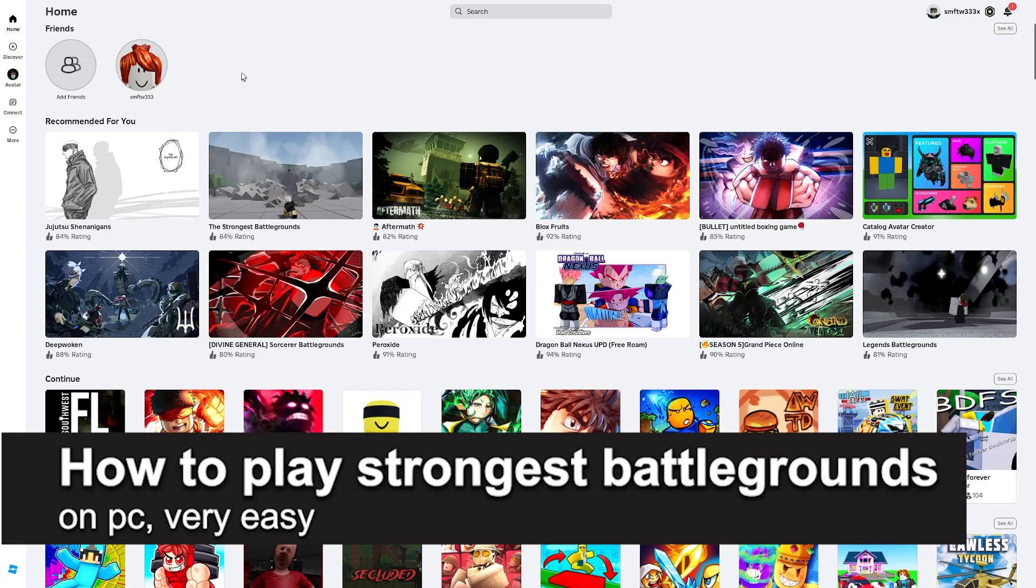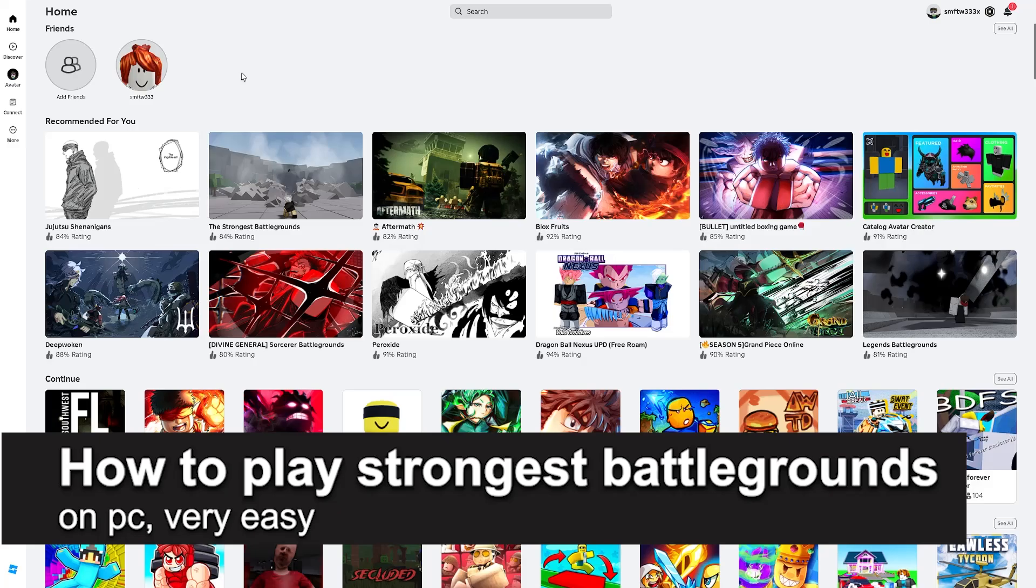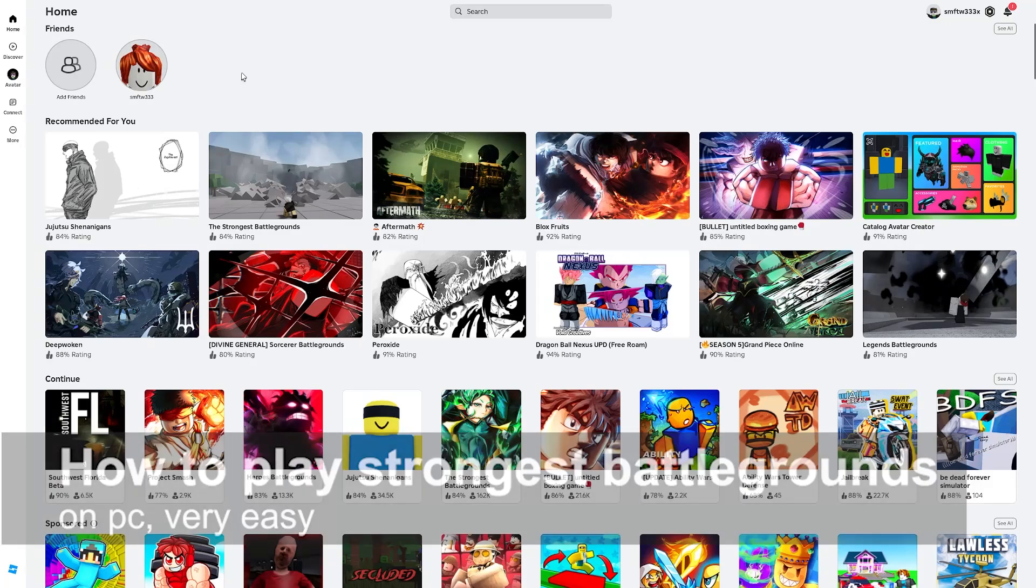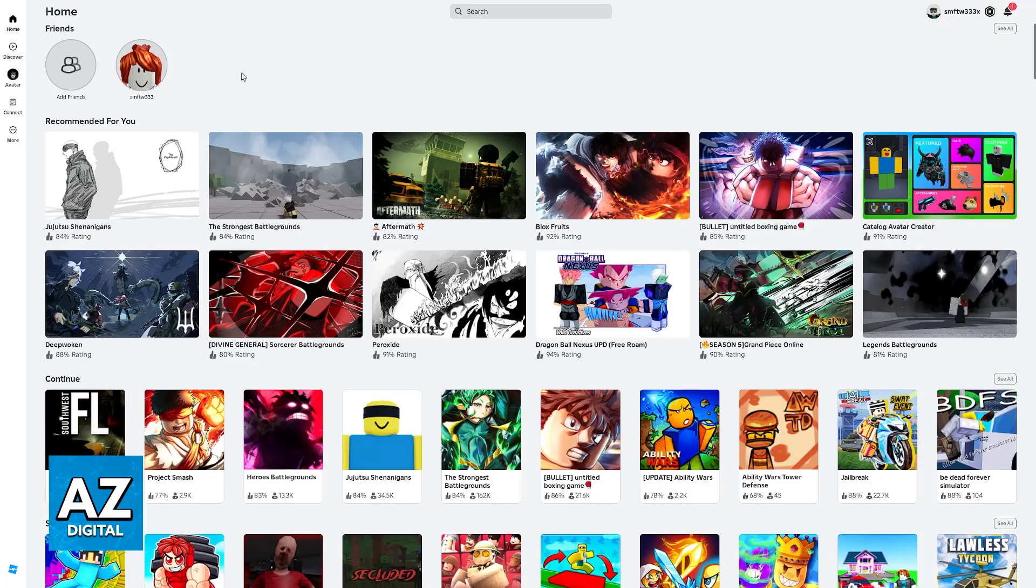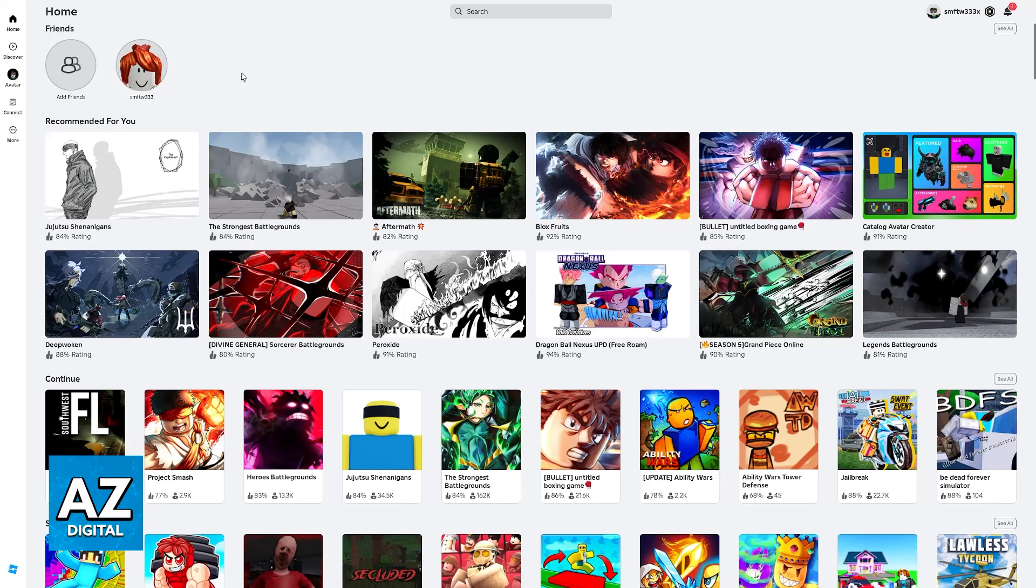In this video, I'm gonna teach you how to find and play the Strongest Battlegrounds on PC. It's a very easy process, so make sure to follow along.